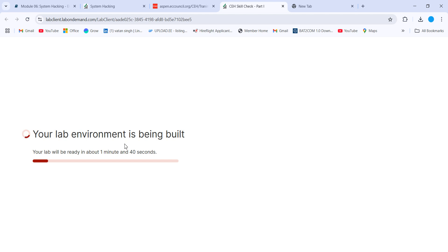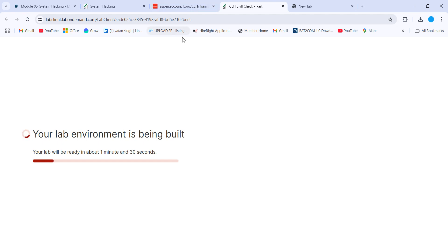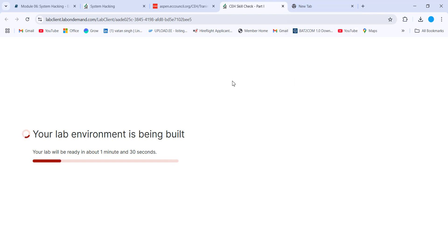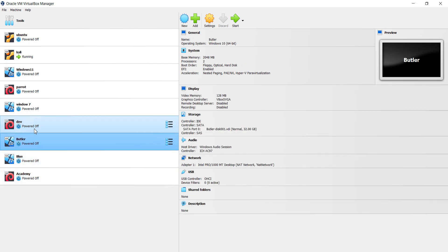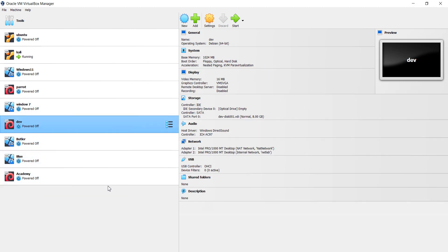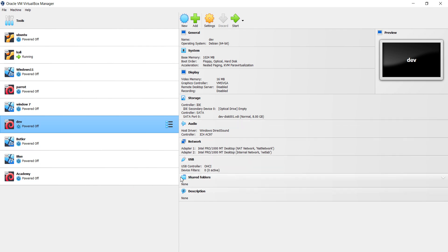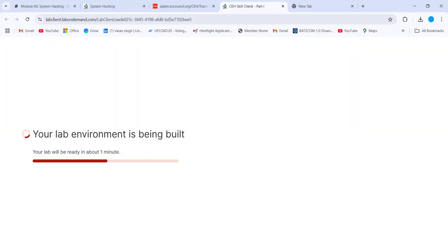Those who don't have iLabs and only purchased the coupon for the practical exam can use Hack The Box machines — Academy, Blue, Butler, Dev. Using these machines you can improve your VAPT skills, reconnaissance, enumeration, and scanning techniques to get ready for the practical exam. We'll wait one more minute for the lab to build.